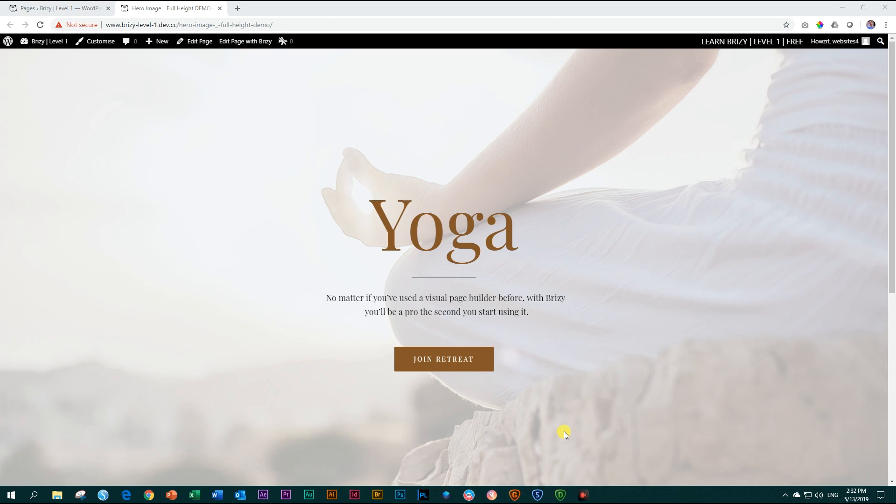In future tutorials from Level 4 onwards, we will be working with the pro version. The pro packs a punch, a lot of extra goodies in there. But I think good exercise learning the page builder, knowing how the free version works will get you 60-70% of the way where you want to be, especially if you're working with a very basic website.